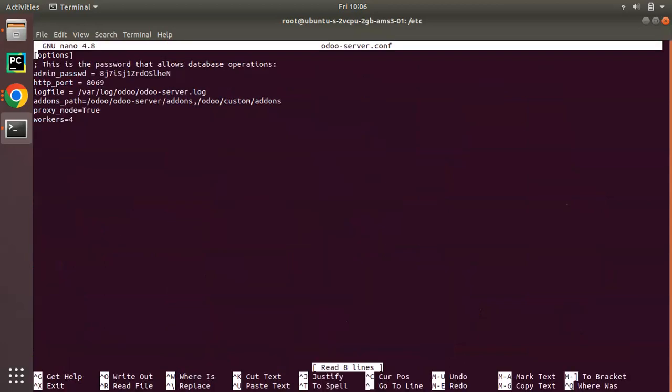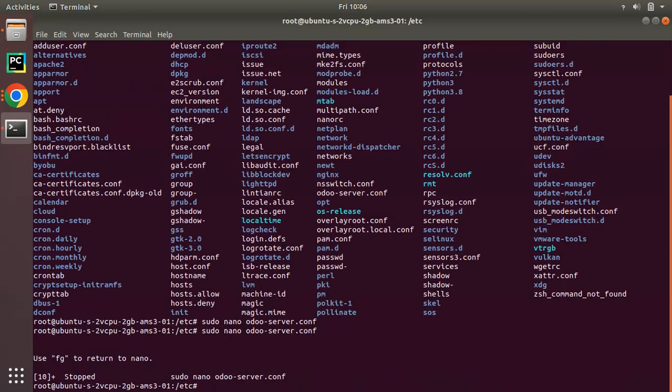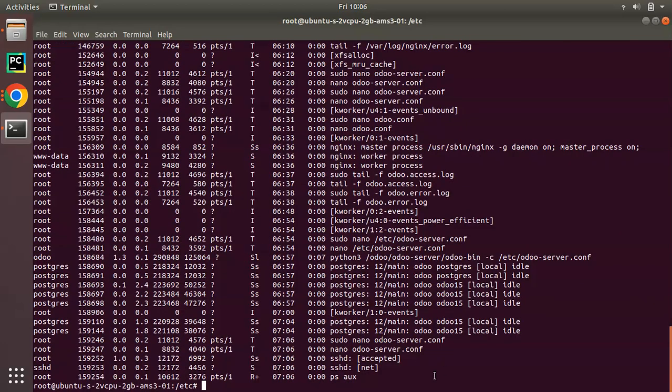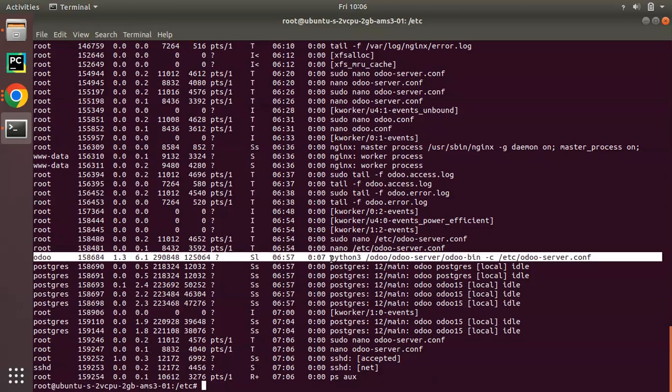I have saved the file with adding workers count as 4. You can see workers, the process is set as 4. If you check ps aux grep Odoo...